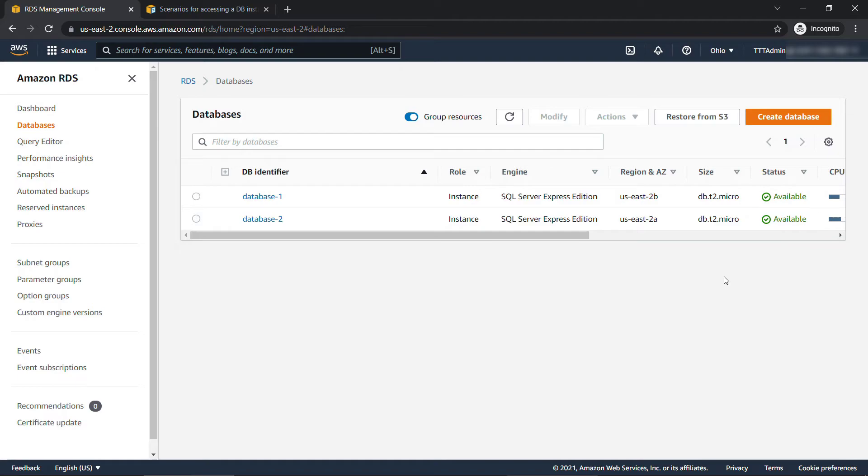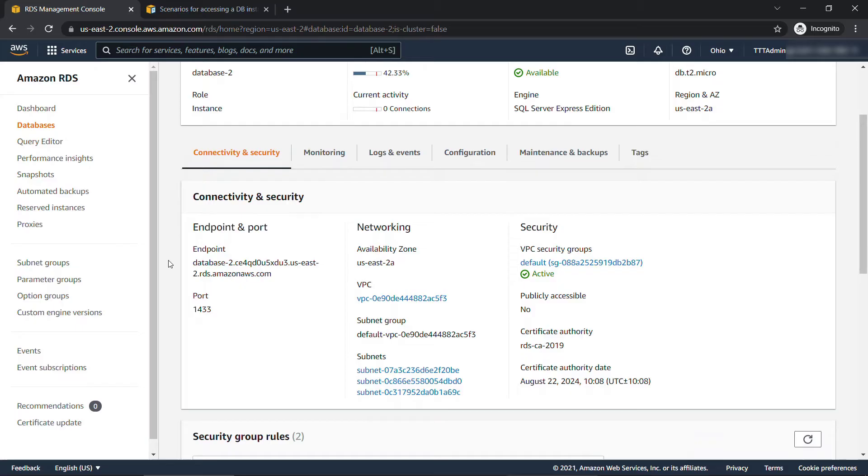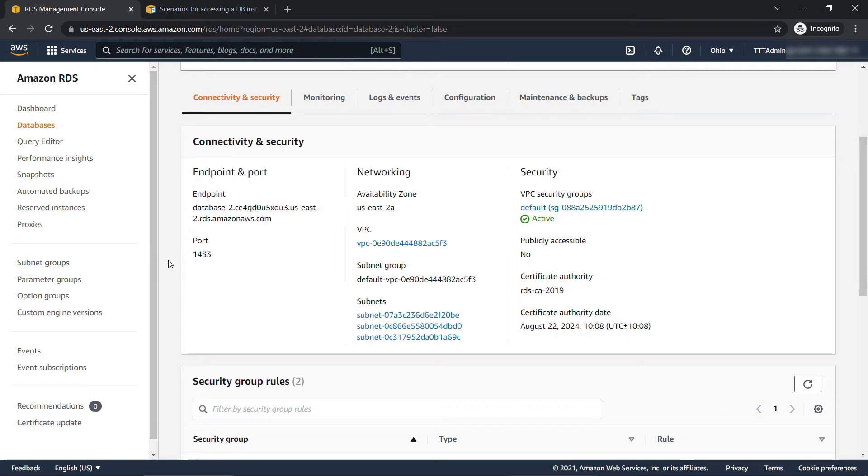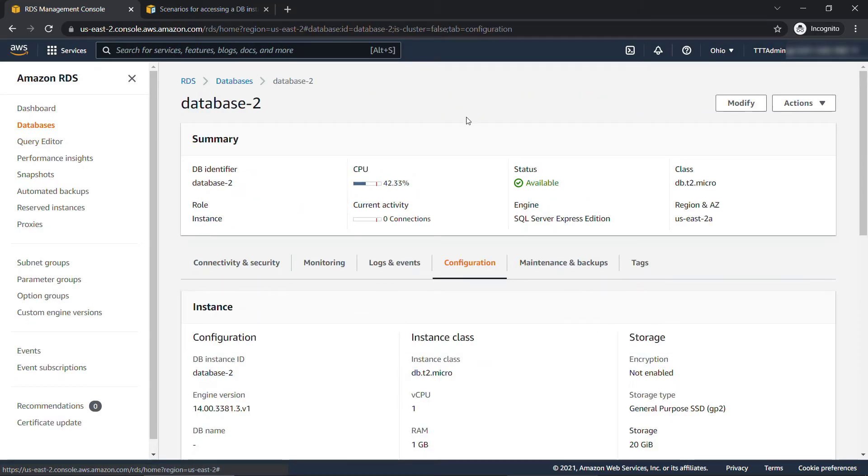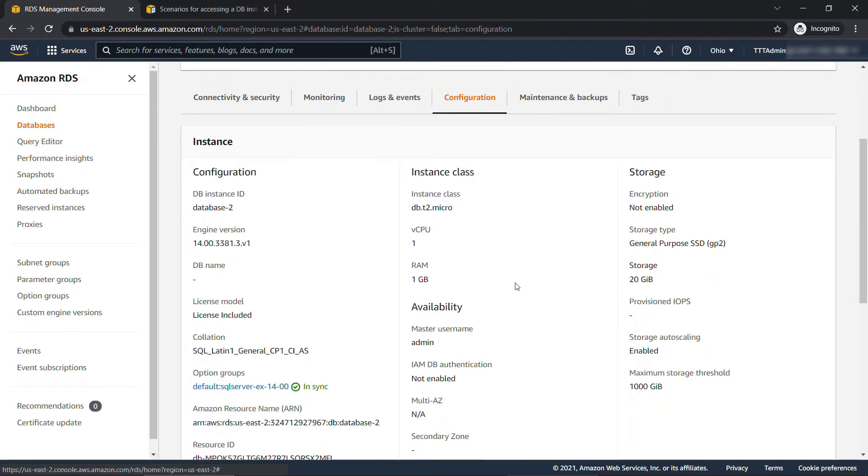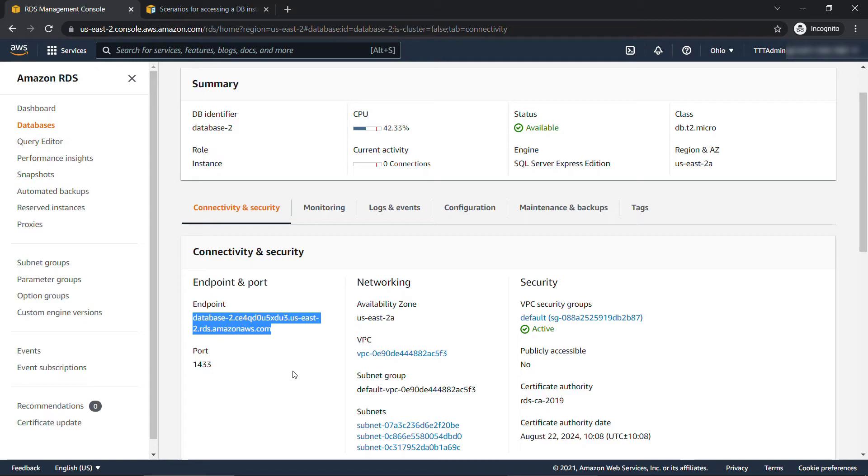To connect to it from SQL Server Management Studio, we're going to need a few things. So let me click into database-2. You'll see various details here about the instance. What we need to connect though is the endpoint and the port. And then on the configuration tab, if you have forgotten it already, we have the master username here of admin. We're also going to need that. So let me grab the endpoint. I'll just copy this. I'll remember the port is 1433. And now let's head over to SQL Server Management Studio.